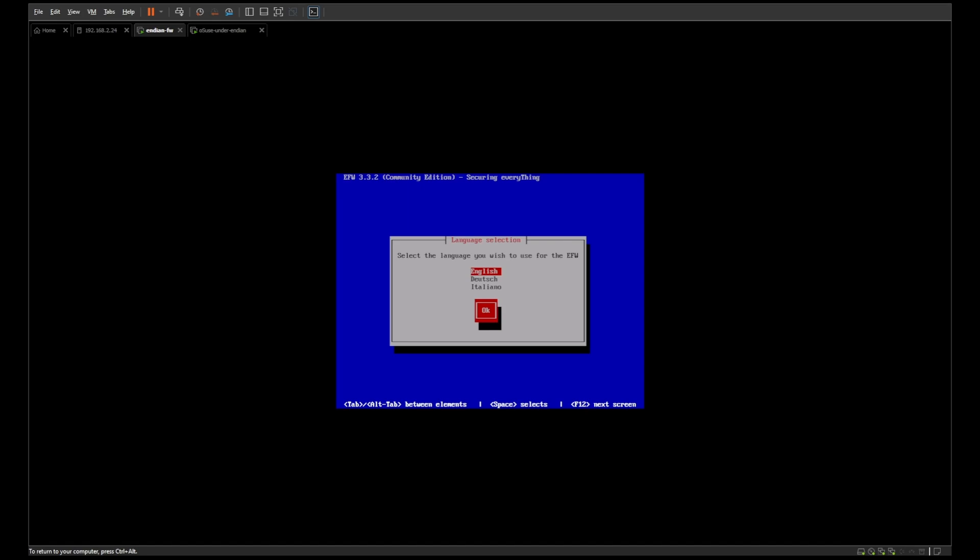There is also a paid version of Endian, however I find it to be prohibitively expensive for home use. The ISO is based on Debian 4.4, so it is easy to install and does not require a huge amount of resources. Once you start setup it is available in three different languages: English, German, and Italian. For the purpose of installation we're just going to use it in English.